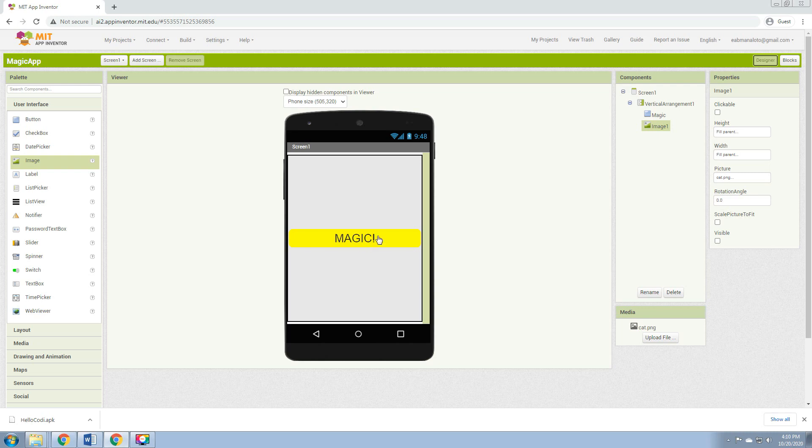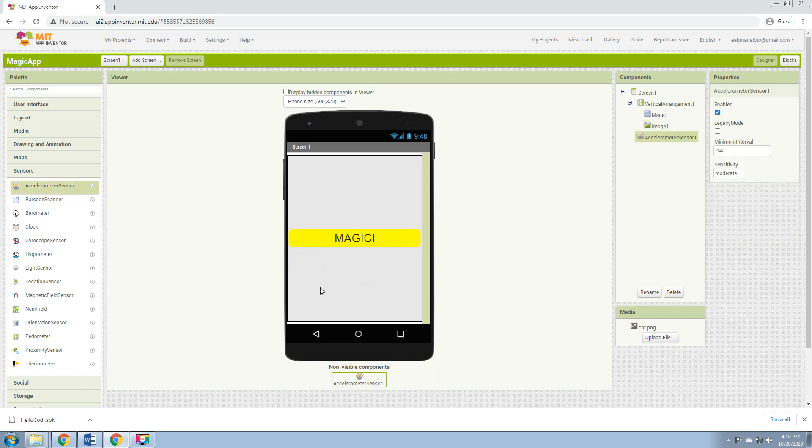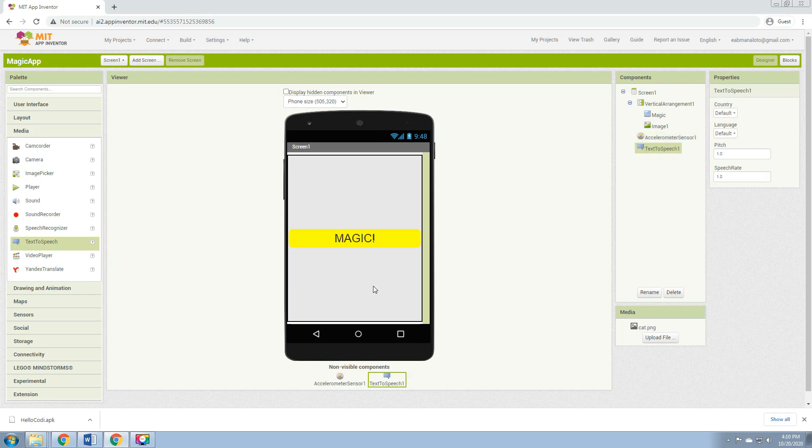And then we will be adding more. Click Sensors and then drag the Accelerometer sensor. And also in the Media, click the Text to Speech.